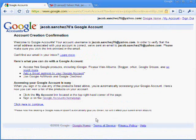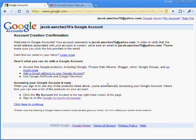And your account was created. So they emailed jacob.sanchez76@yahoo.com. So the next step will be to go to that email address and do the verification email.